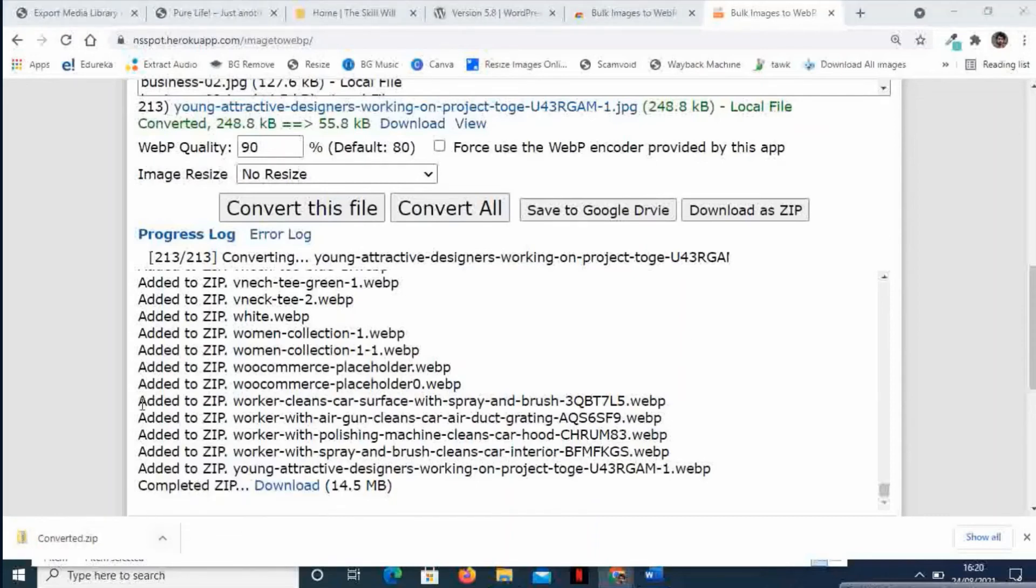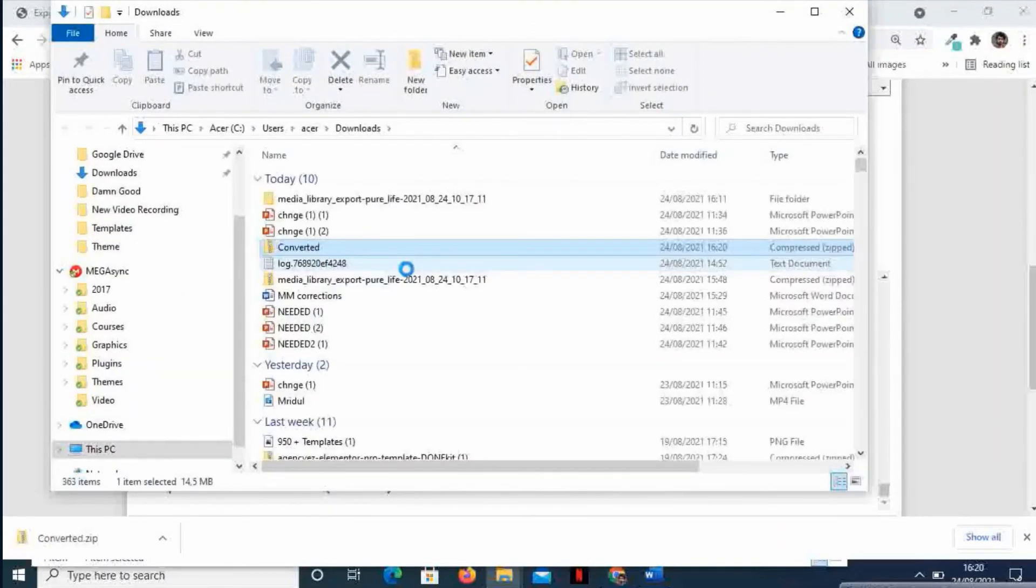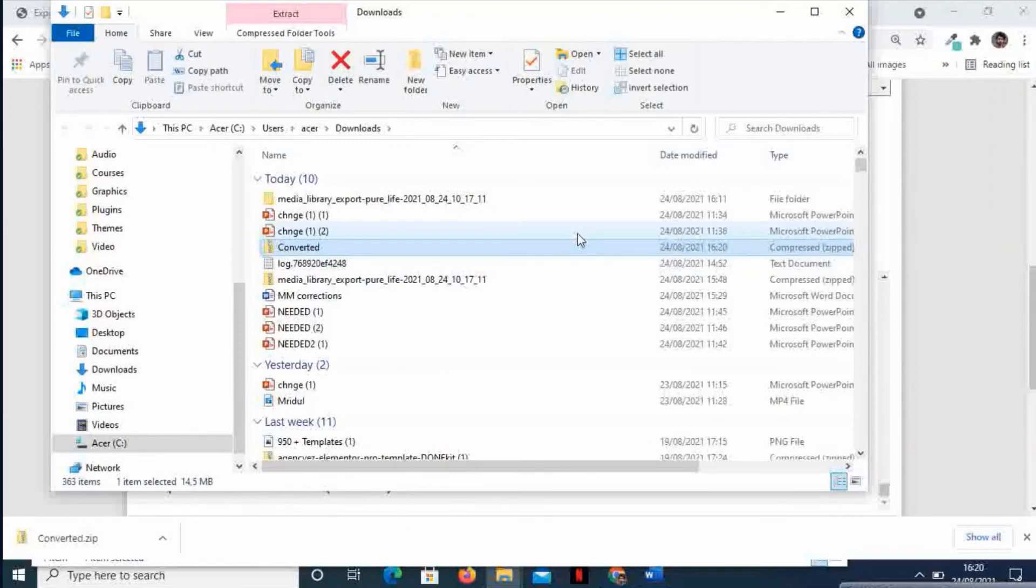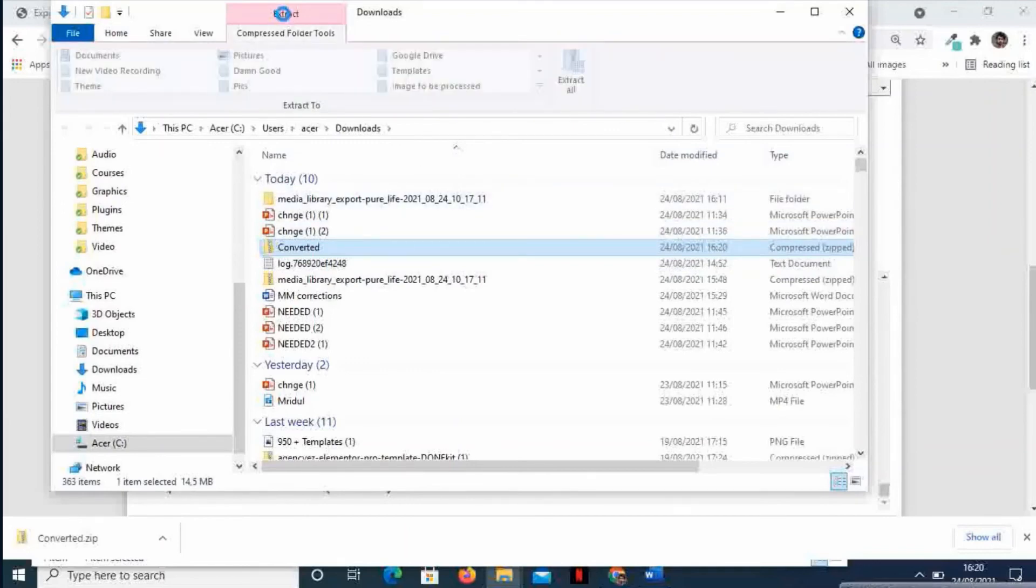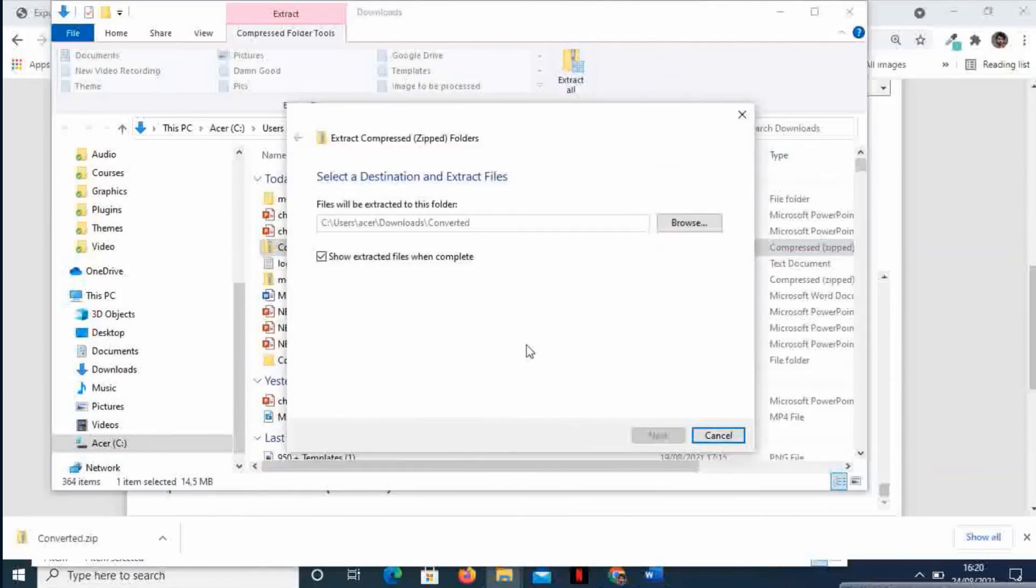Now I will open the zip and unzip the files to check the converted images. So I will extract it.